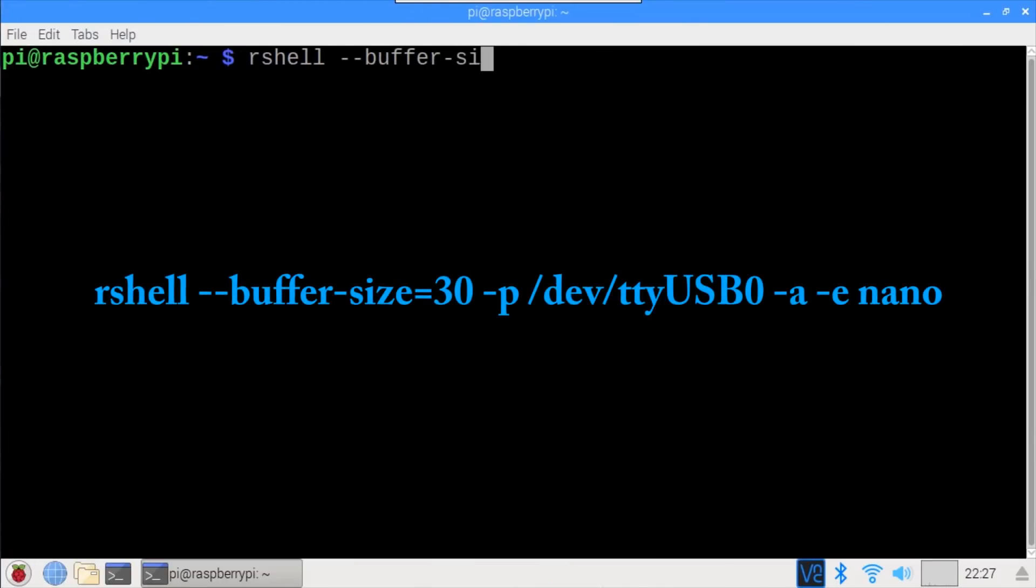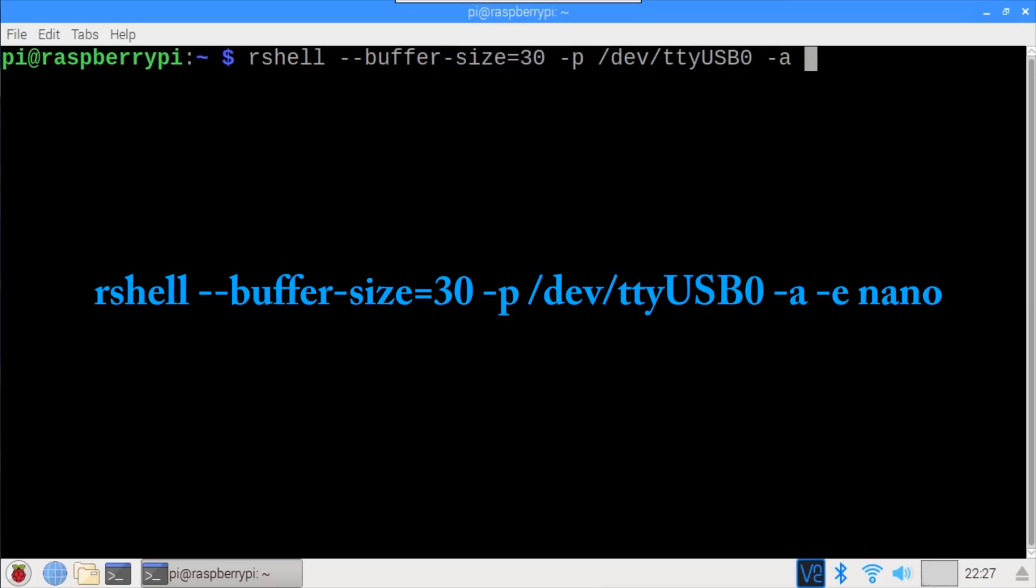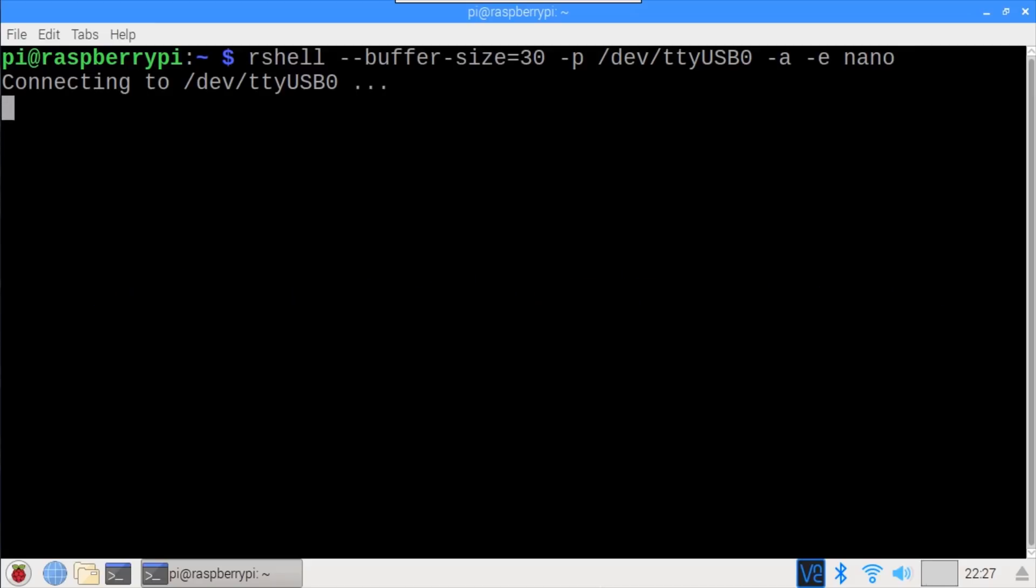In a terminal, I'll start by running rshell to connect to an ESP32 on TTY USB 0. I'll add -a to enable ASCII encode binary file transfers, which currently I find to be more reliable. Also add -e nano. This enables editing files directly on the ESP32 with the nano text editor.